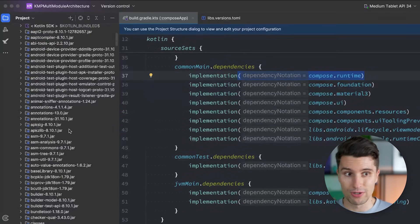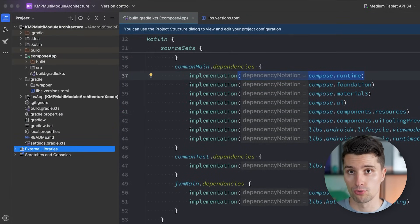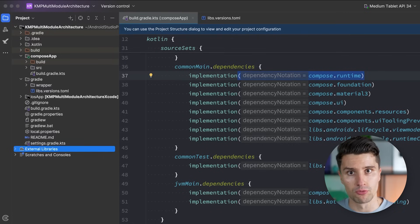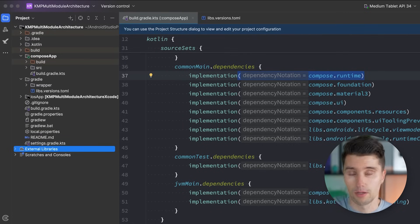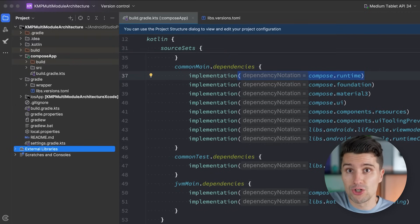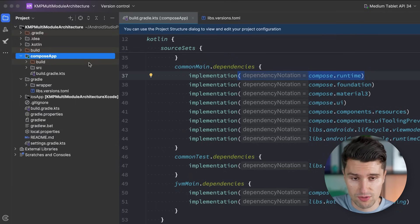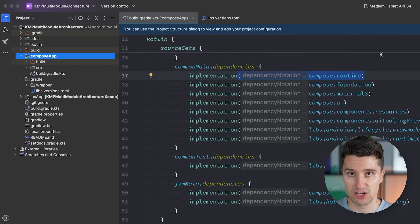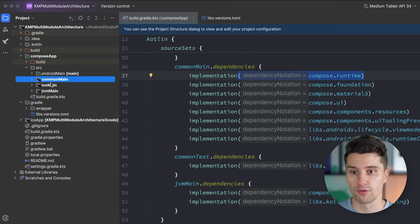The same way we can load a module from a remote source, we can also create our own libraries that we just reference locally in our project — and that is also a module. Now with Gradle, there are multiple different types of modules. One module we already see here is the Compose app module generated by the project wizard — that is the so-called application module. Every single KMP app needs this application module, at least with modules for each corresponding platform you target — in our case Android, iOS, and desktop.